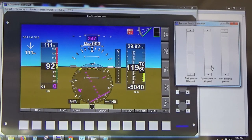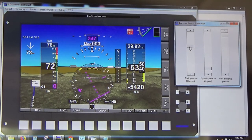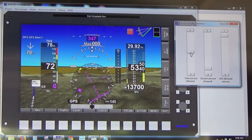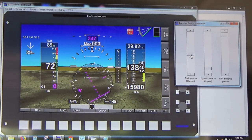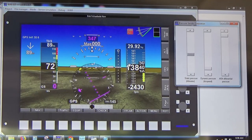I can drag that panel out of the way and increase the dynamic pressure for pitot, and adjust the static pressure for the altimeter. This gives you an idea of what's happening — for example, I can see that when I drag the altimeter up to 13,000 feet, the first digit is going outside the little black box I designed to contain that data.